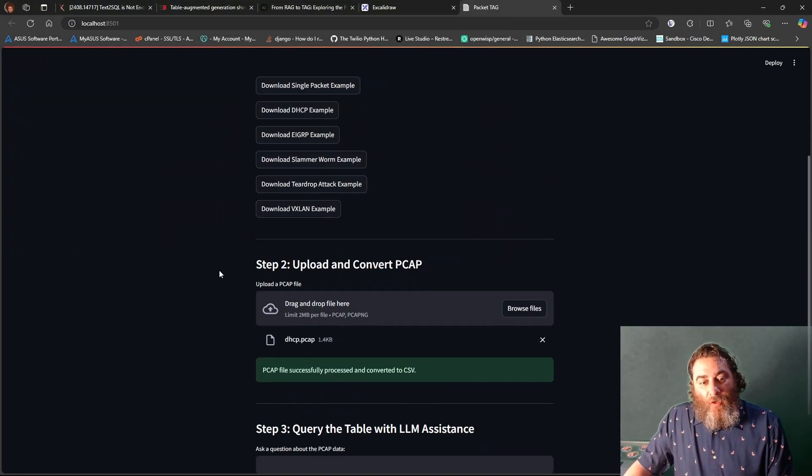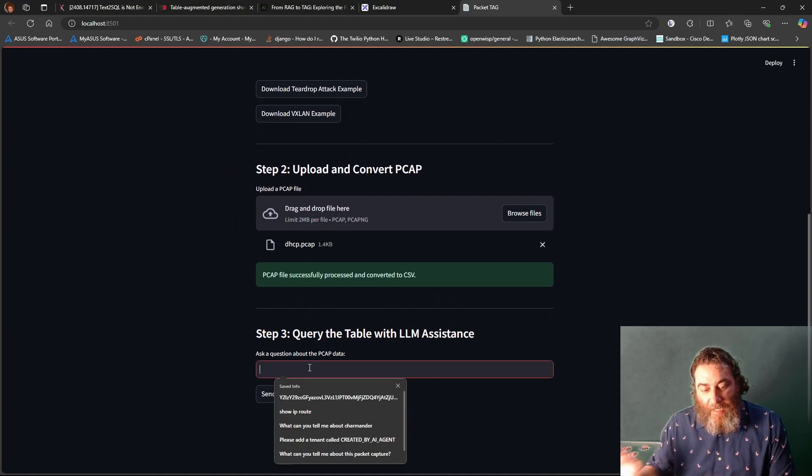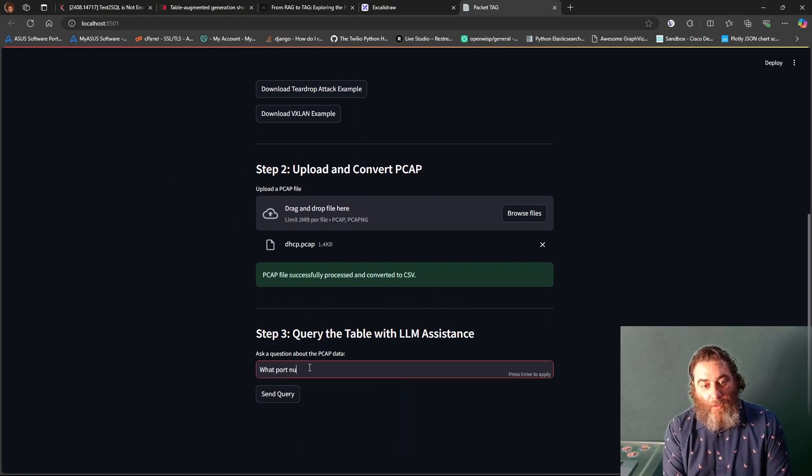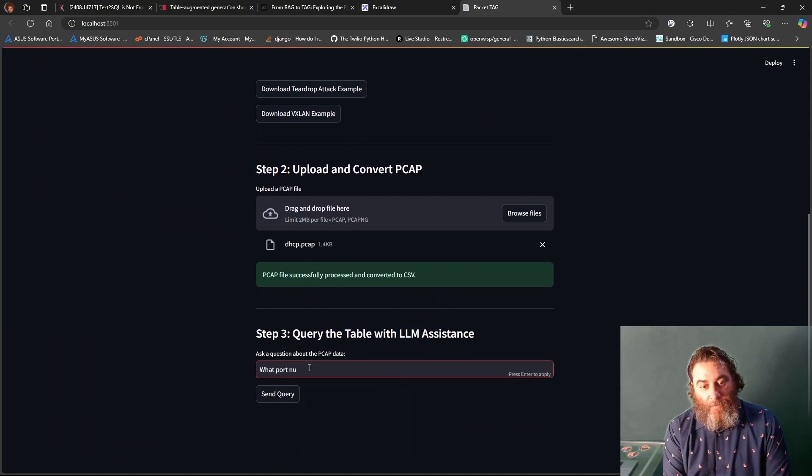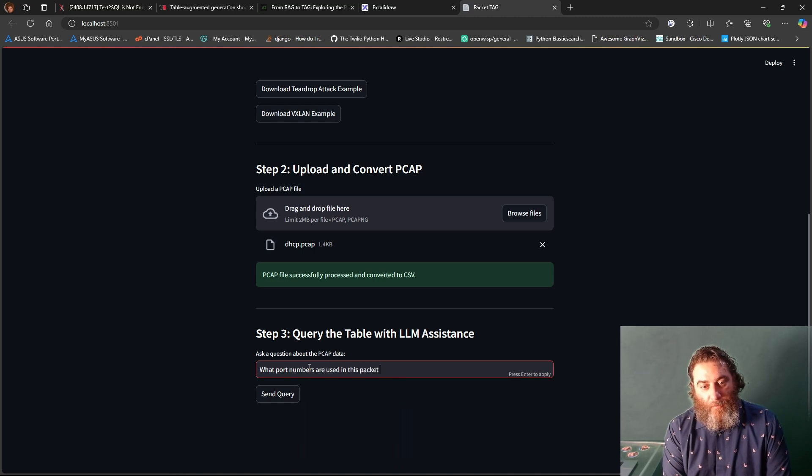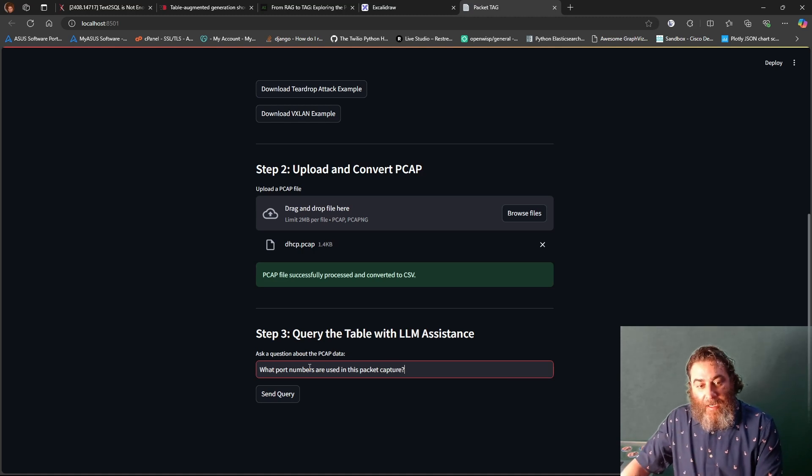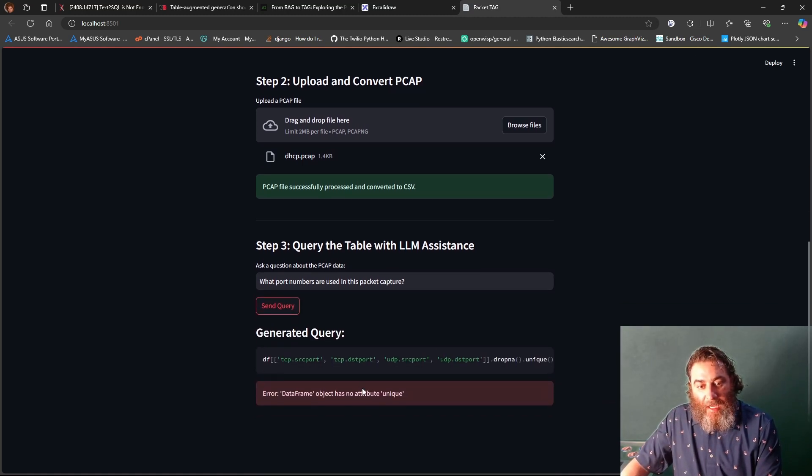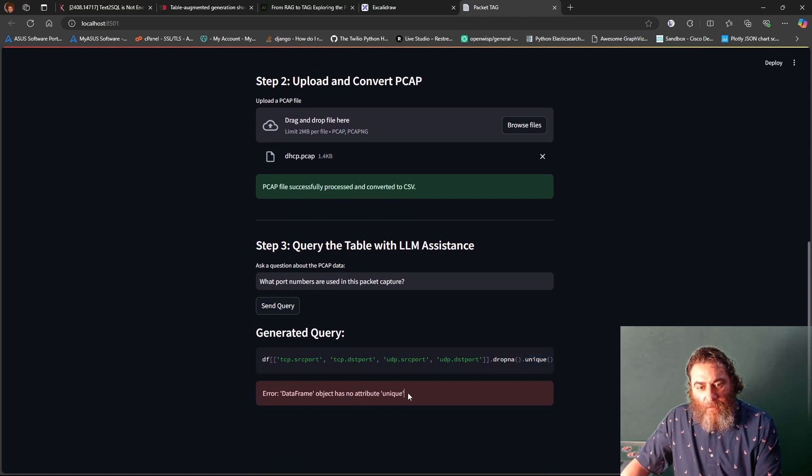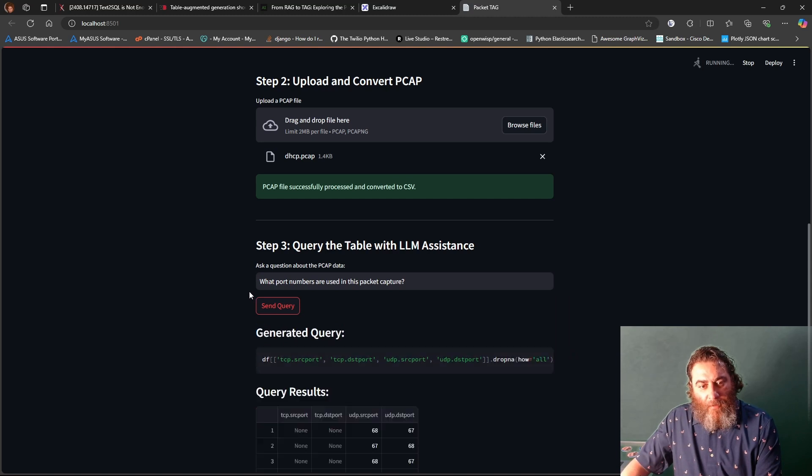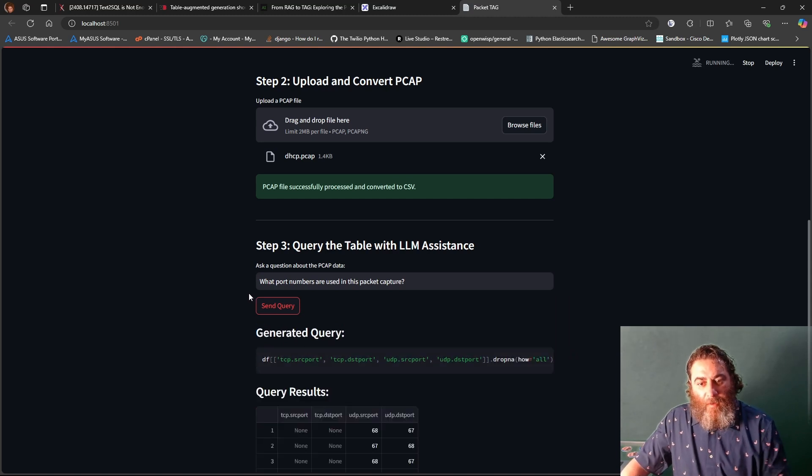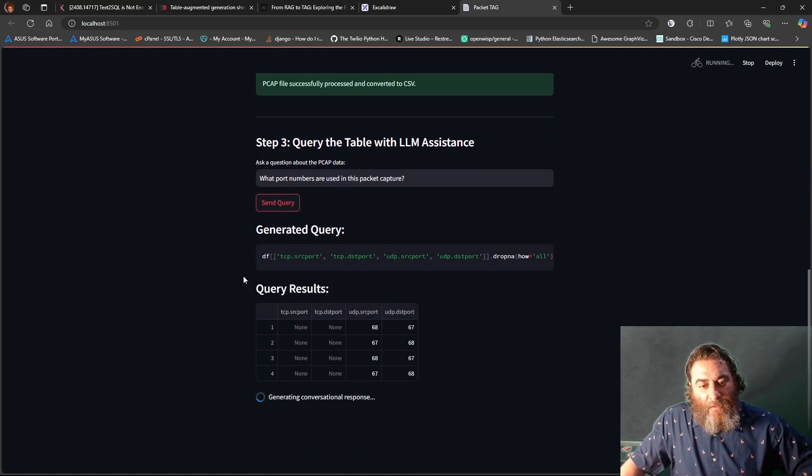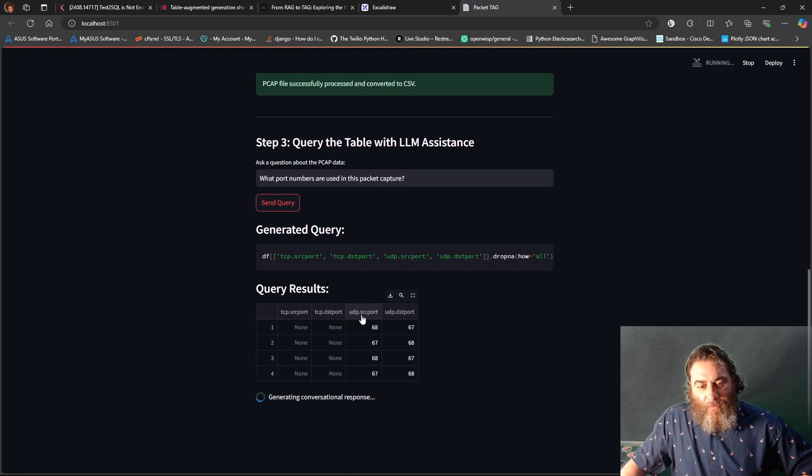All right, so let's try port numbers. See if we get a different query. What port numbers are used in this packet capture? Again, from the DHCP packet. This is a little more advanced. Let's see what happens here. It wants to add this .unique. So let's try it again. And there we go. That's a little better.